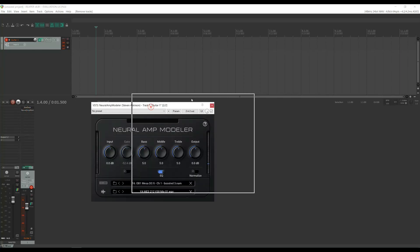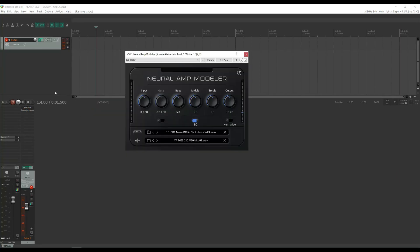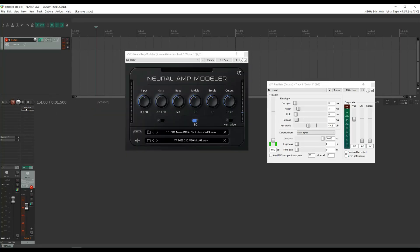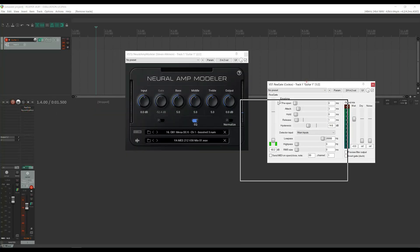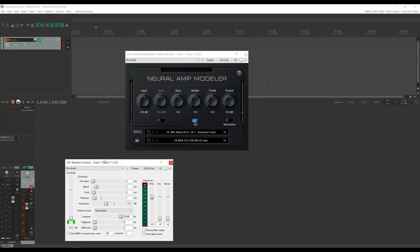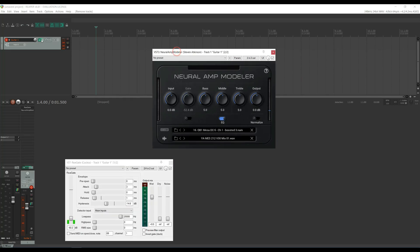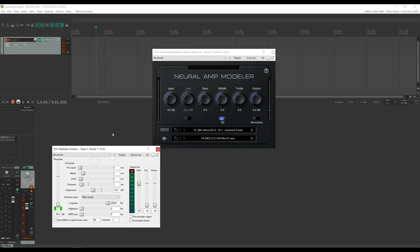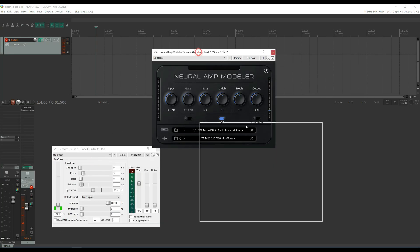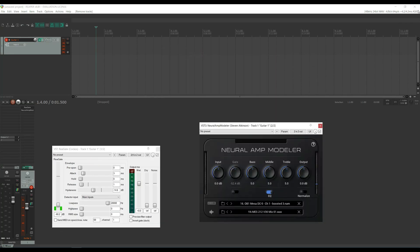Hi there! In this video, I will show you how to get started with NAM and Reaper. We will download both applications, do the initial setup, and show you a couple of different ways to set up NAM. Let's get started.